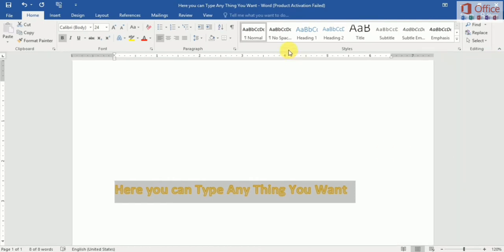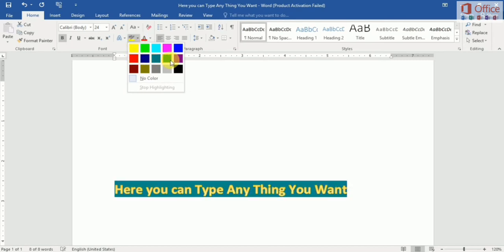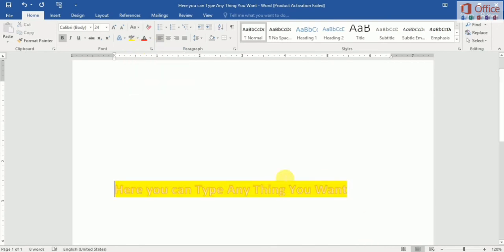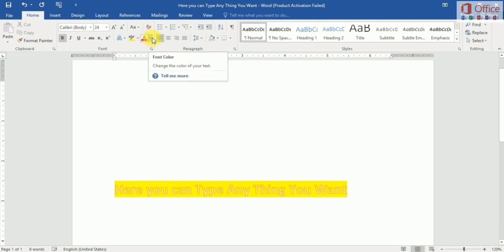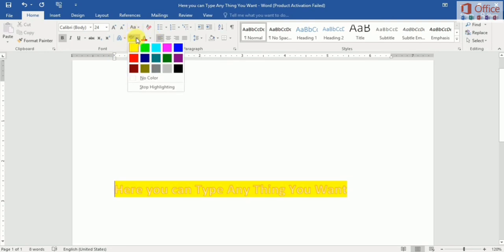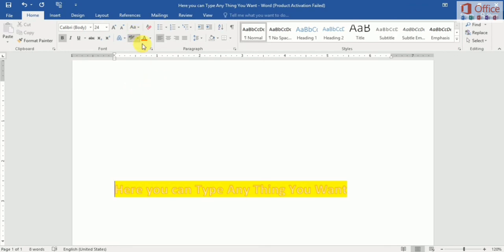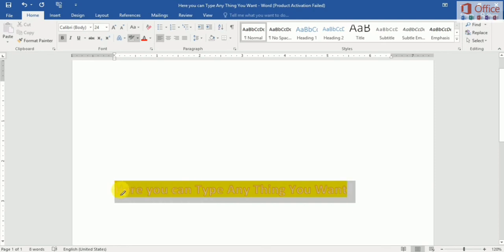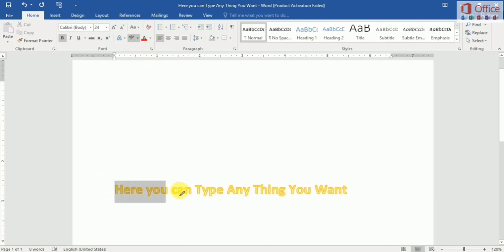Next I show you how to highlight text. You can highlight text here — select any color you want to highlight your text. You can also highlight using this mode and select your highlight areas like that, or set no color to remove highlighting.